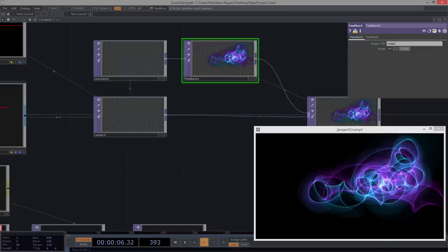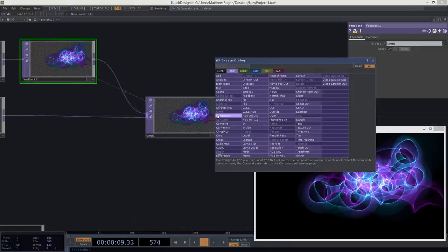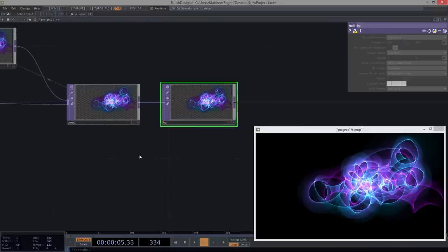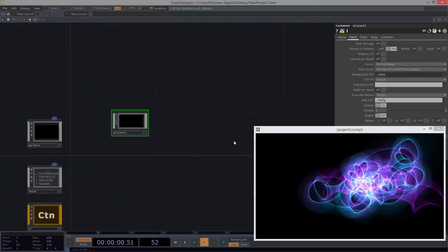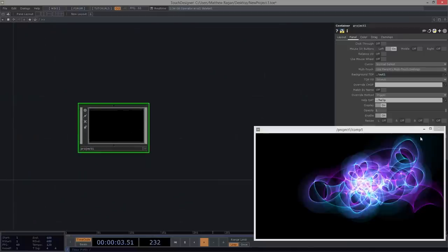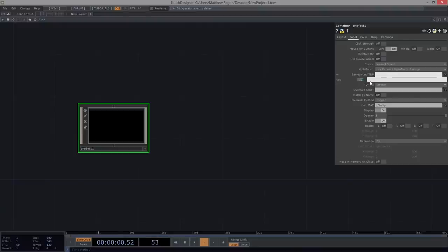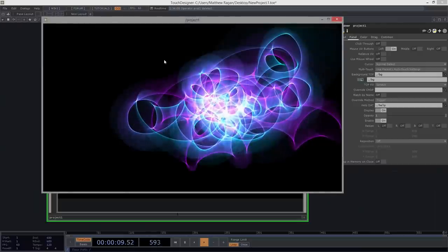That's one of the things we looked at today. I'm going to make another video for the second thing we looked at so we can see them independently. The last step here is to add a null to the end of all of this and call it BG. Moving up a layer, in our project container I'll reset my node size, and in the panel settings I'll change this to look inside for BG as the background. Now we've got our whole container that we can take a look at.